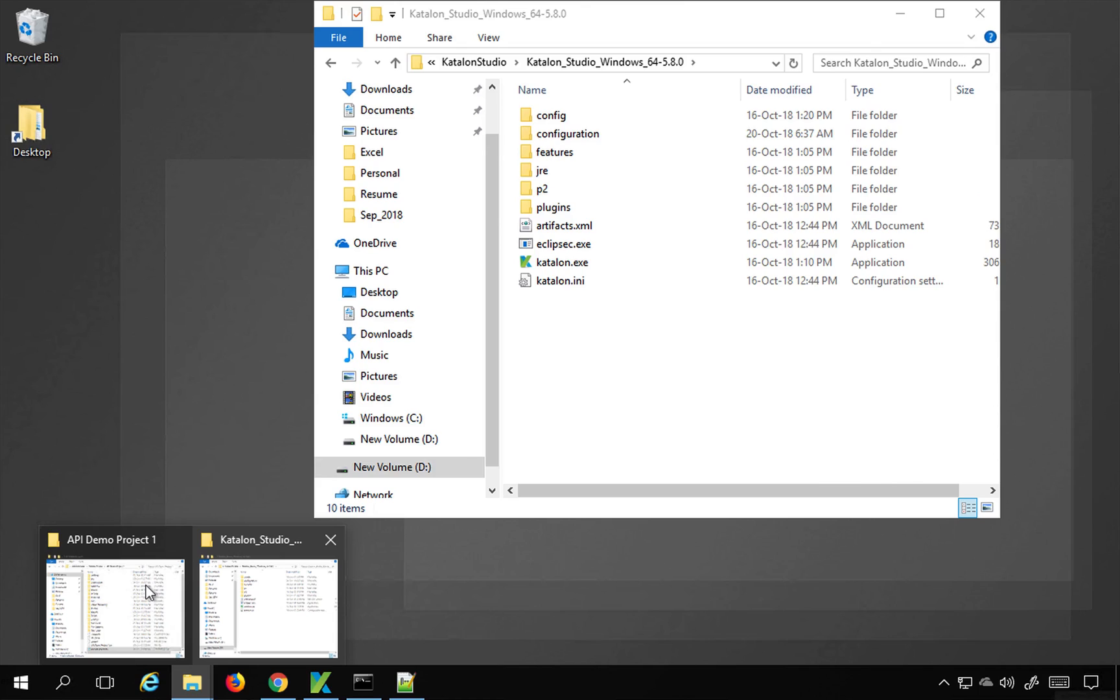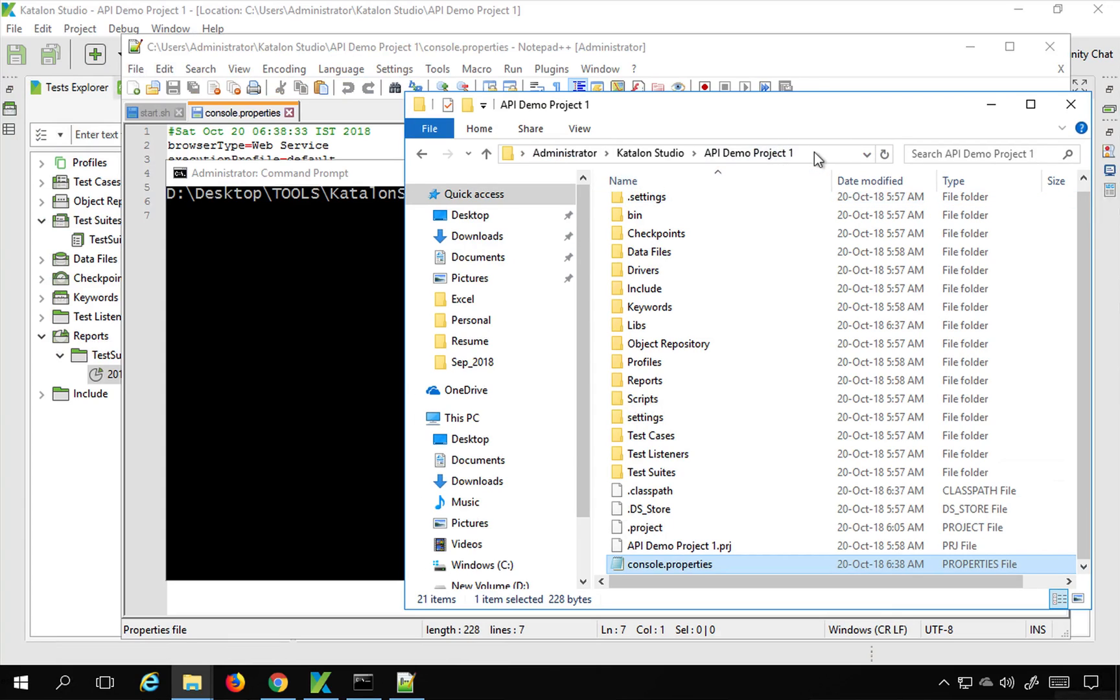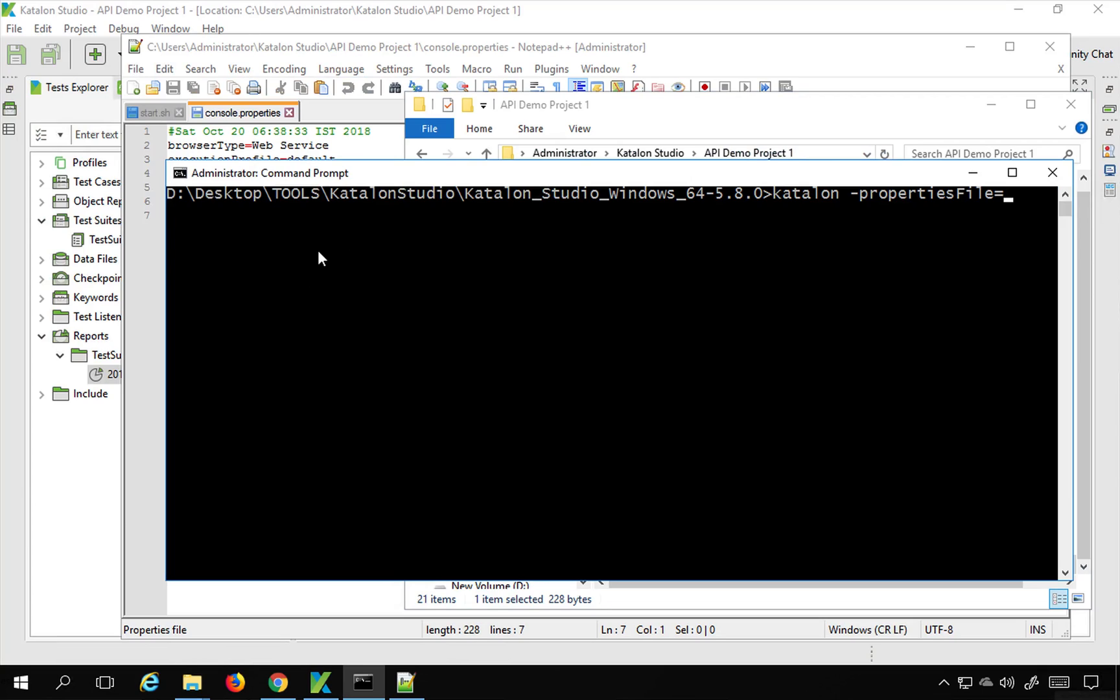So let me get the location. I will copy this location here and provide it here. So it's better to provide under inverted codes or inside codes in case you have any spaces in your project path.